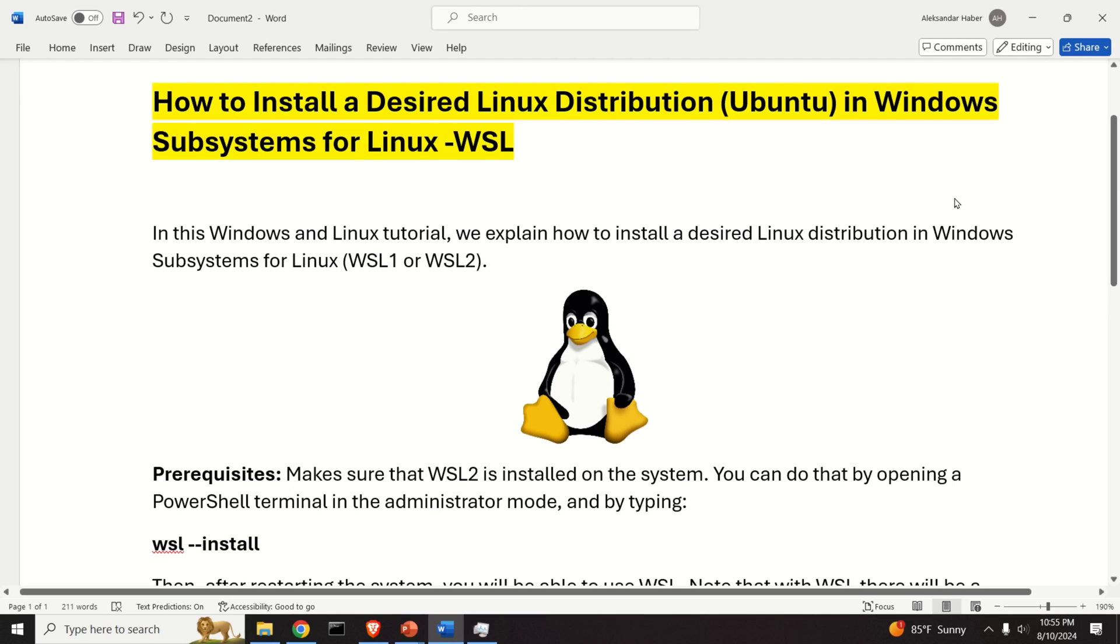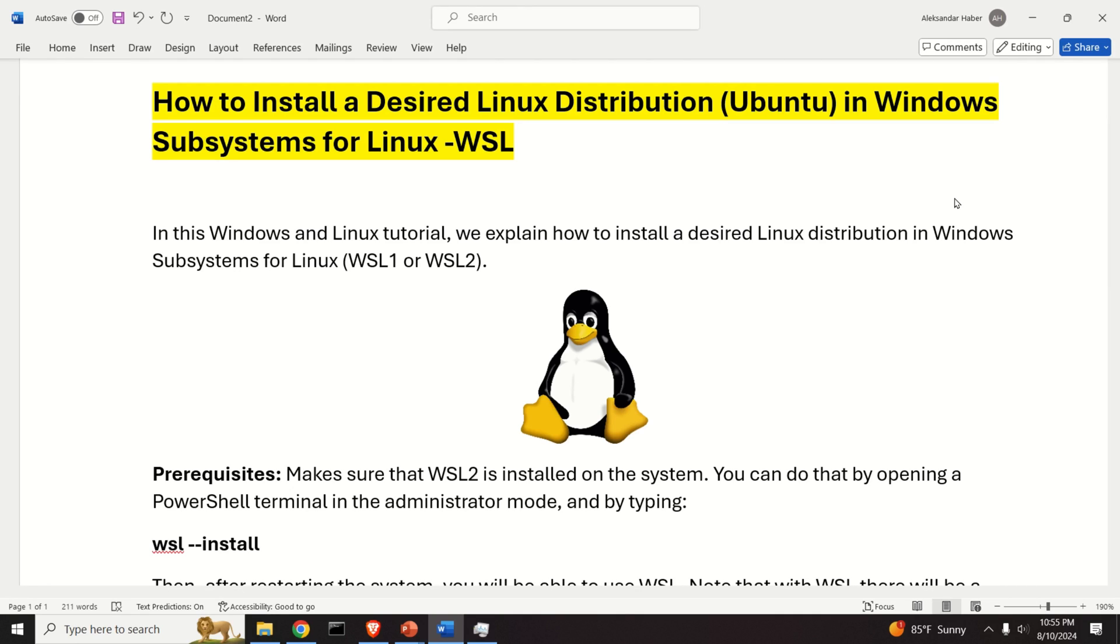Hello friends, subscribers and new viewers of this channel. In this tutorial we explain how to install the desired Linux distribution in Windows Subsystems for Linux or WSL.